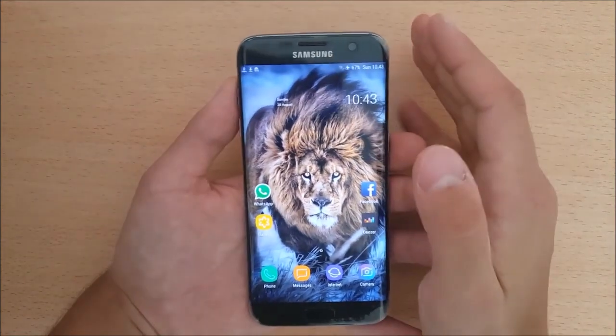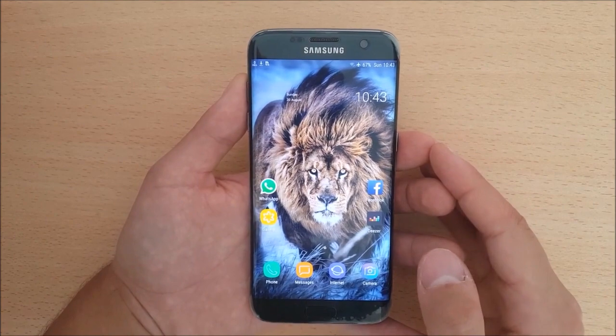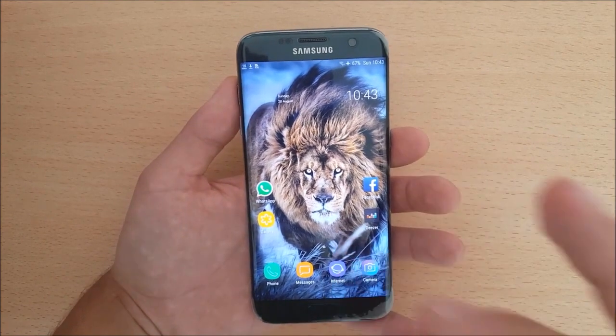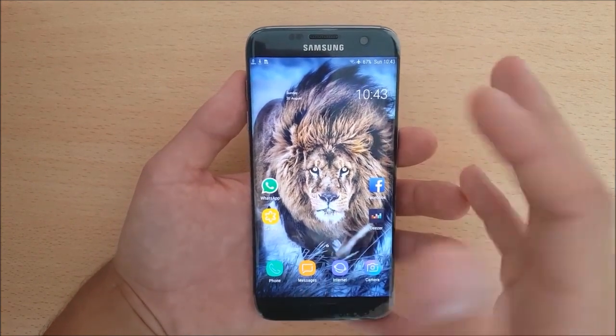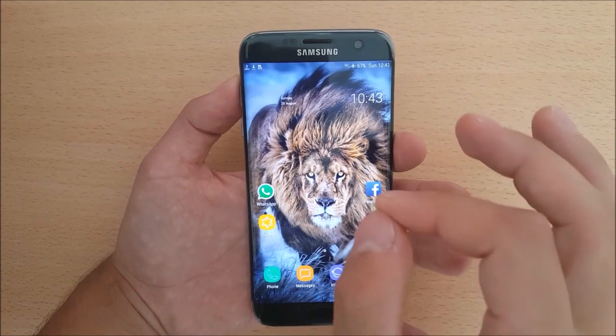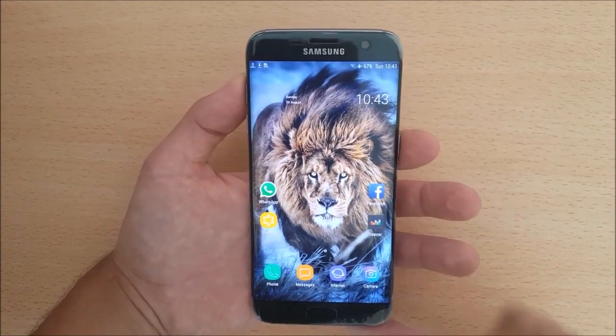First of all, be sure that you have a Galaxy S8 ROM on your device, as this trick will only work on Galaxy S8 ROMs.